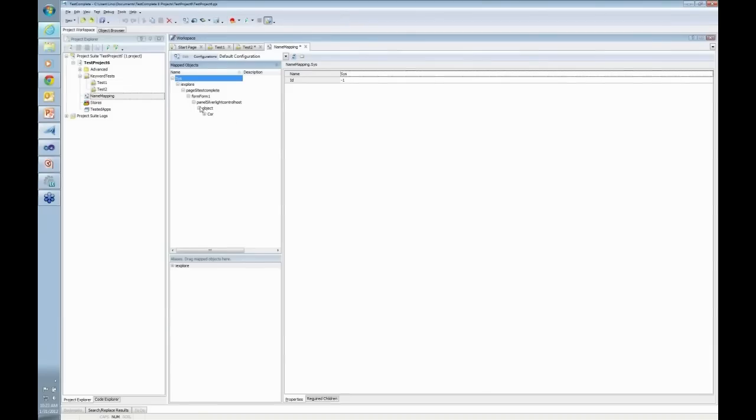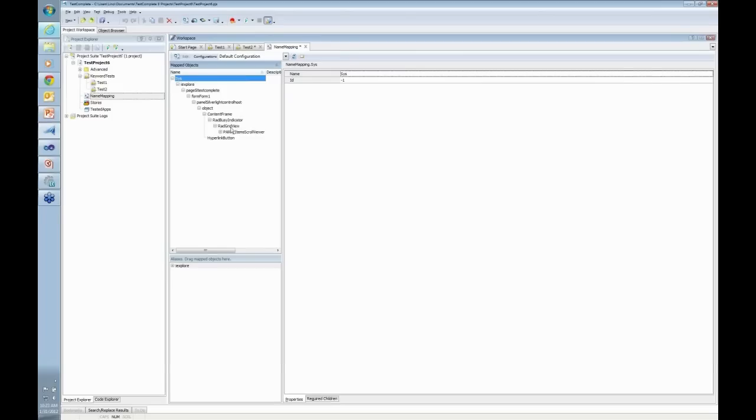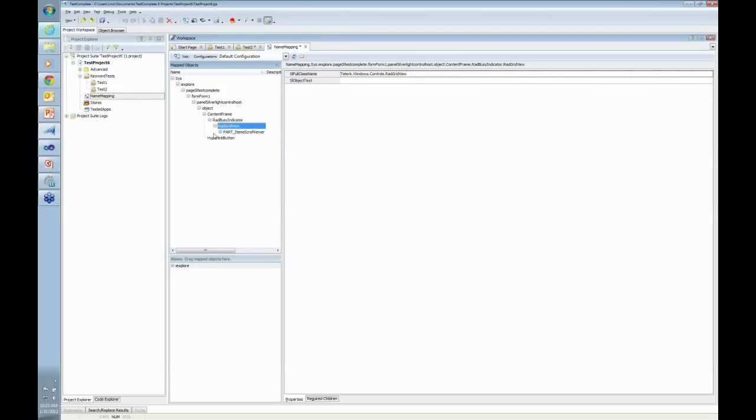From this point on for the object, it actually renamed or name mapped every single object to be able to see. That is the red grid view from Telerik. So this is the hierarchy of objects.